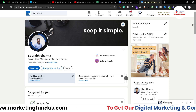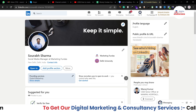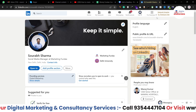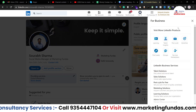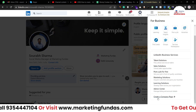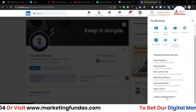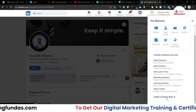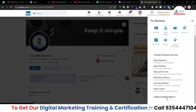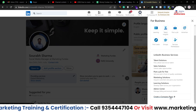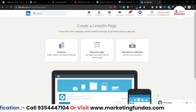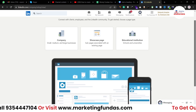Now here you can click on the 'For Business' option, as you can see here. If you click on this, you will be able to see 'Create a Company Page.' As I told you, we are going to create a proper business page, so click on this button. Once you click on 'Create a Company Page,' you get three options.